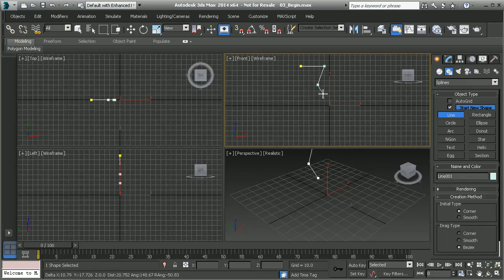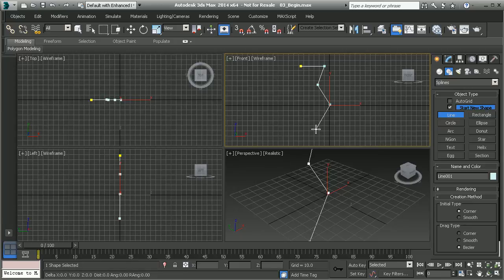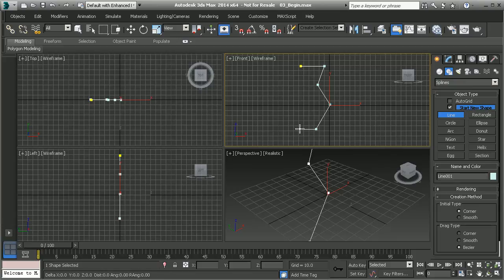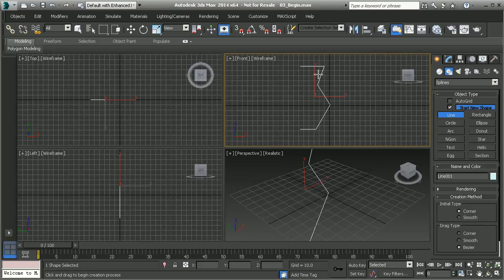I'm going to come down to here and then out and then create the bottom of my vase. Then hold down shift to drag out a flat bottom here. I'm going to left click and right click to end that. Now I'm not closing that spline and that's okay. You are perfectly welcome to do that.